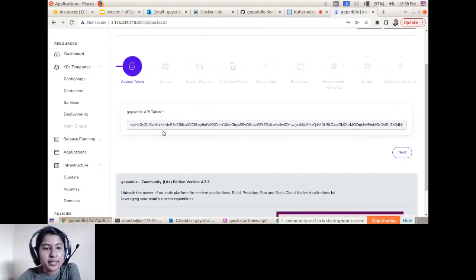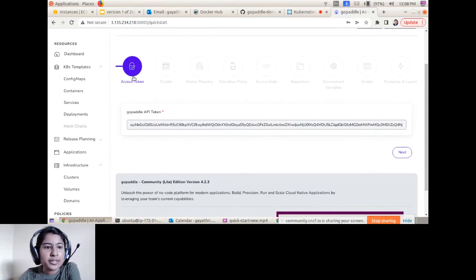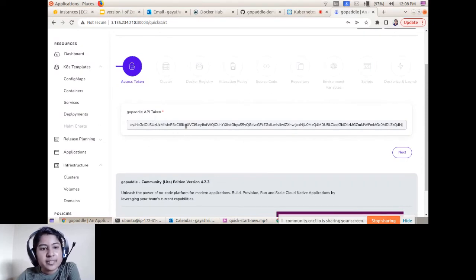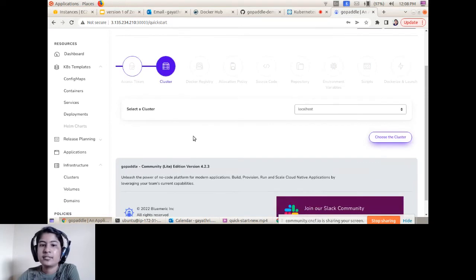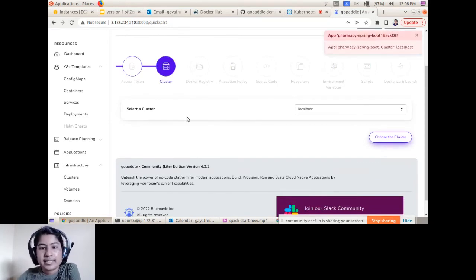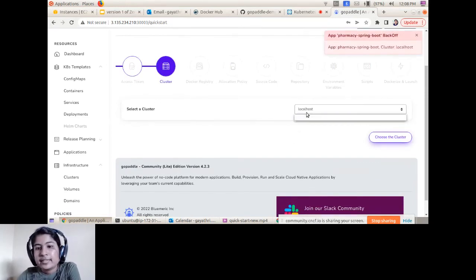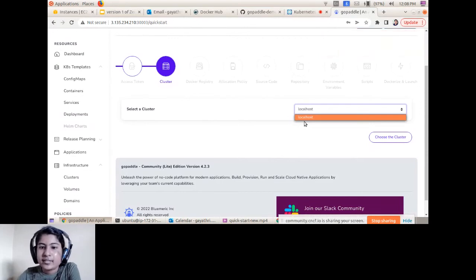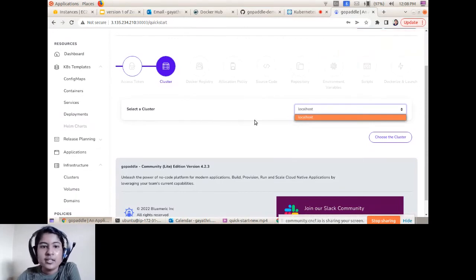The Quick Start Wizard has several steps. The first step is API token information — this is the personal access token for the GoPaddle Light edition, used during the initialization process; you can use the default option. The next step is Cluster Info — this cluster is used for building and deploying your source code application into Kubernetes.